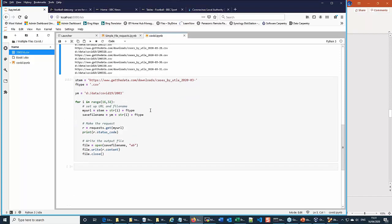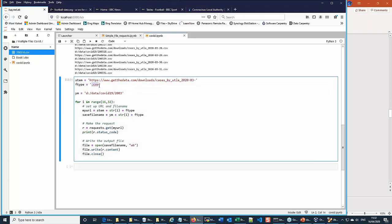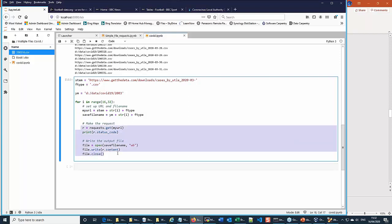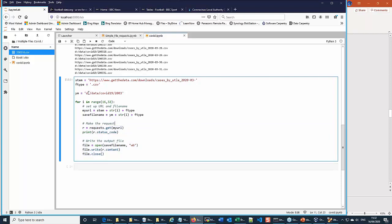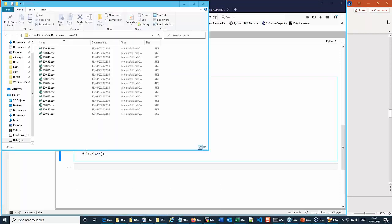Putting it all together in a loop from 16 to 32 — in Python that means starting at 16 and ending at 31. The stem is the same, the date changes, and all files end in .csv. The code in the loop is essentially the same as for a single item, but loops around to get all files. The result is a folder containing all files from day 16 to 31 — individual files for each day for those two weeks in March.